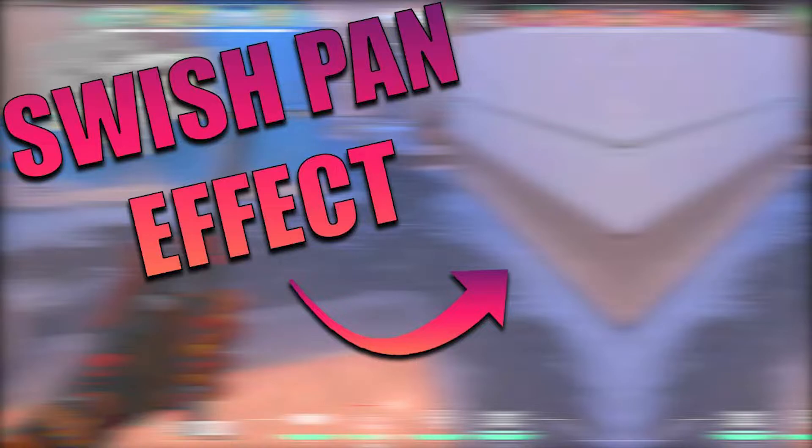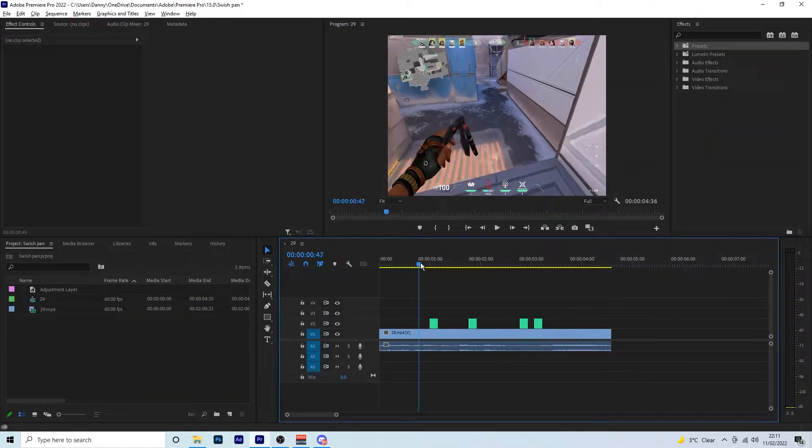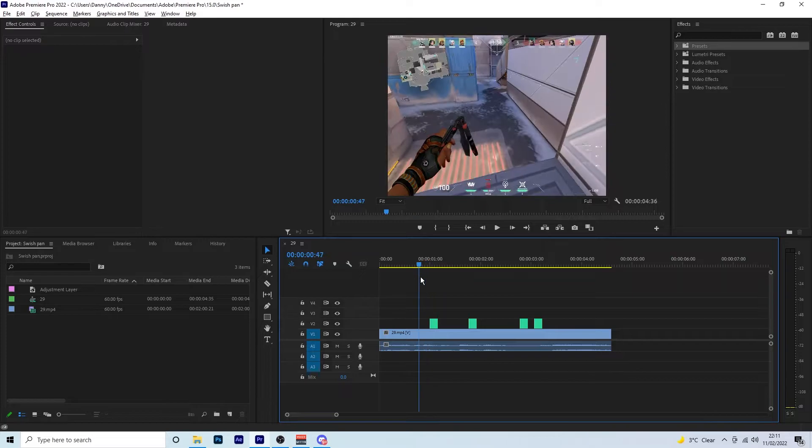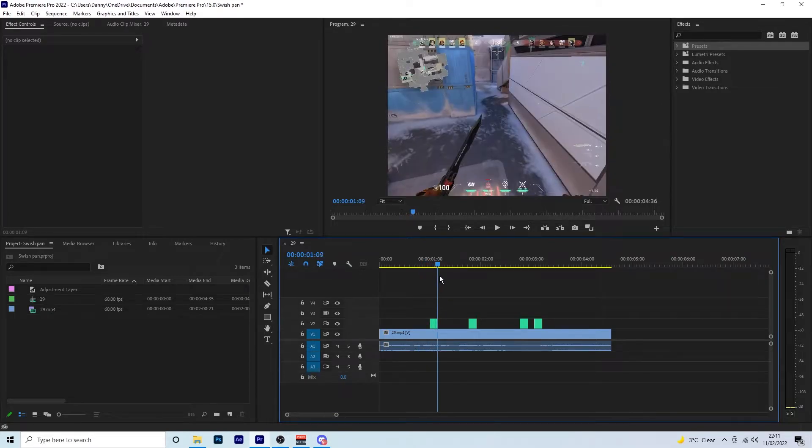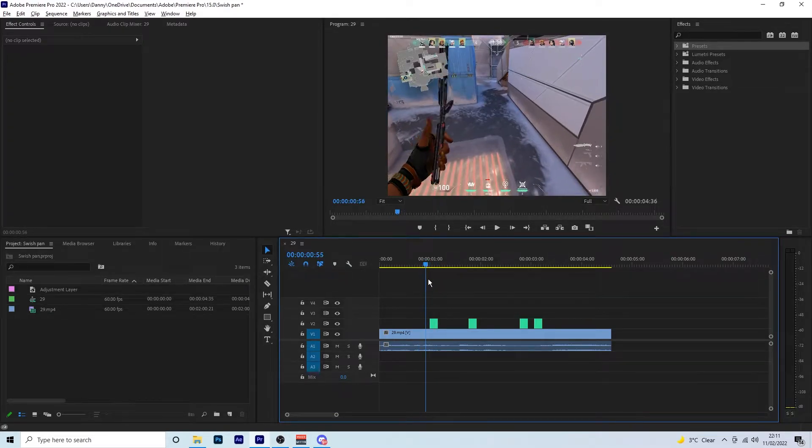As long as you can make an adjustment layer and you have the effects that I'm going to be using, then you can follow this tutorial quite easily. For those people who don't know what a swish pan effect is, it's basically just this—it just kind of swishes to the side, whichever direction you're wanting to go.